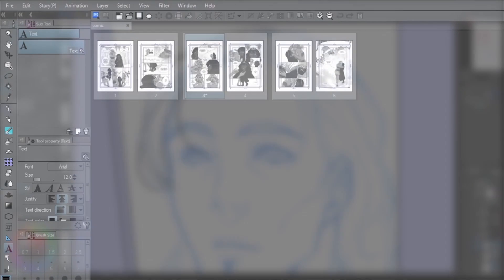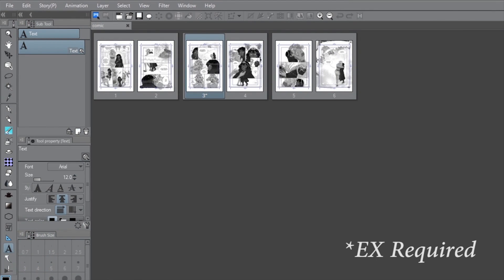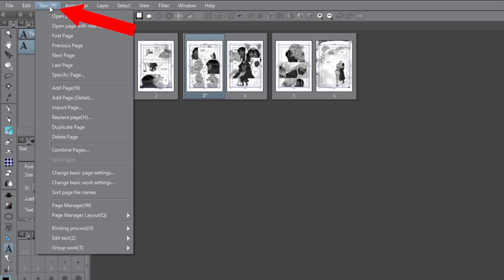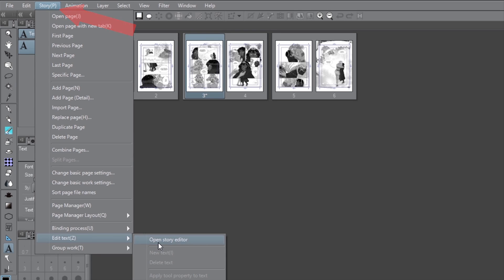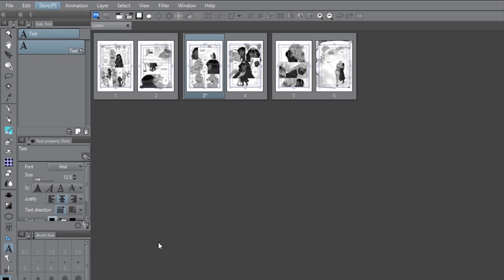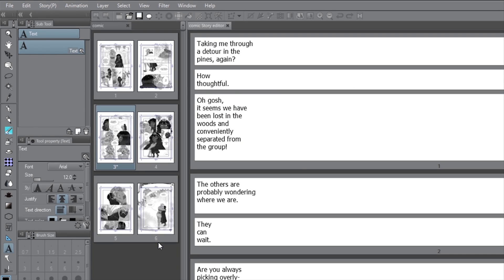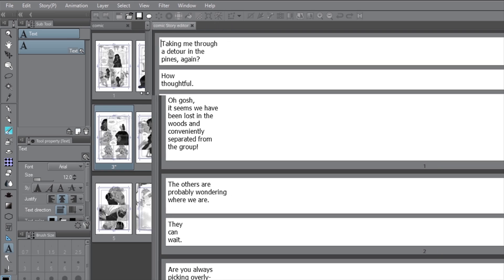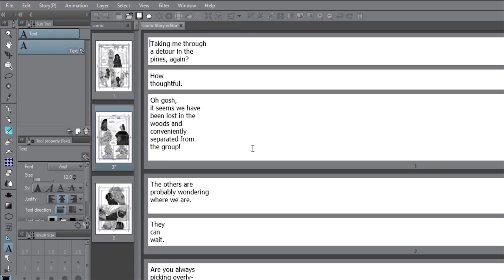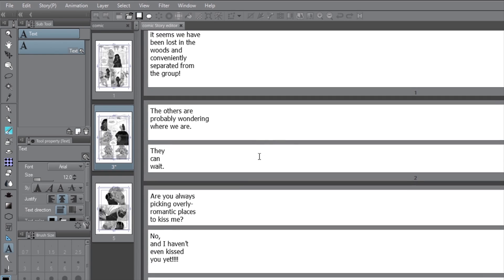If you need to make edits after applying all of your text, you can access the entire script by going to story, edit text, and open story editor. Here you can access the entire script you've already applied and make corrections if you need them.